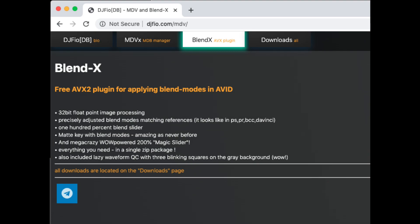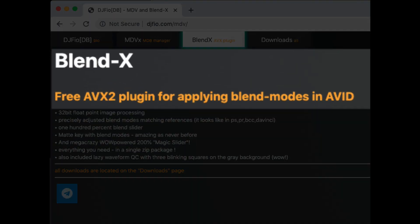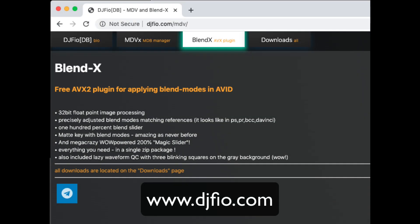For example, here's a free plugin called AVX2 Blend. Use this link to install and download the free plugin.